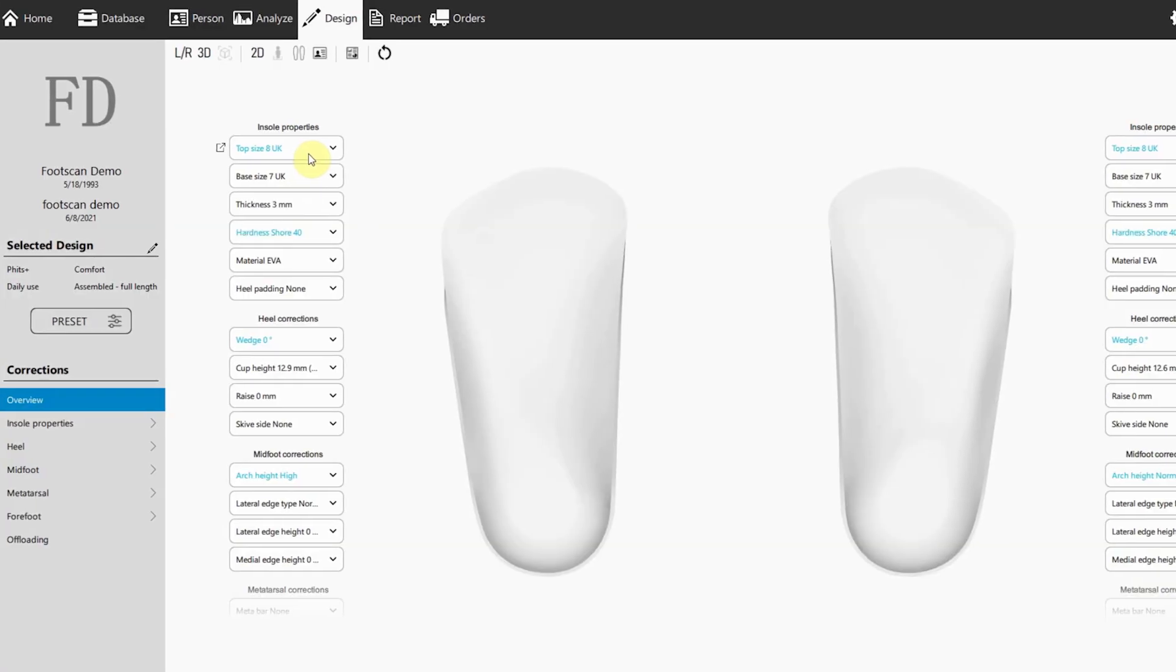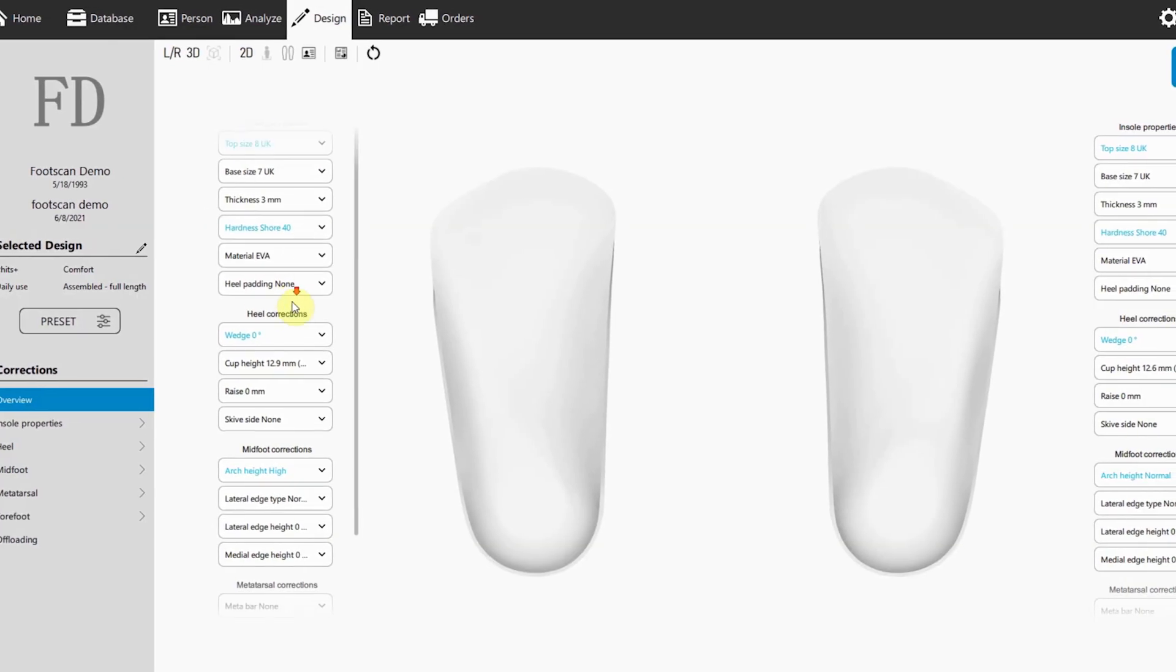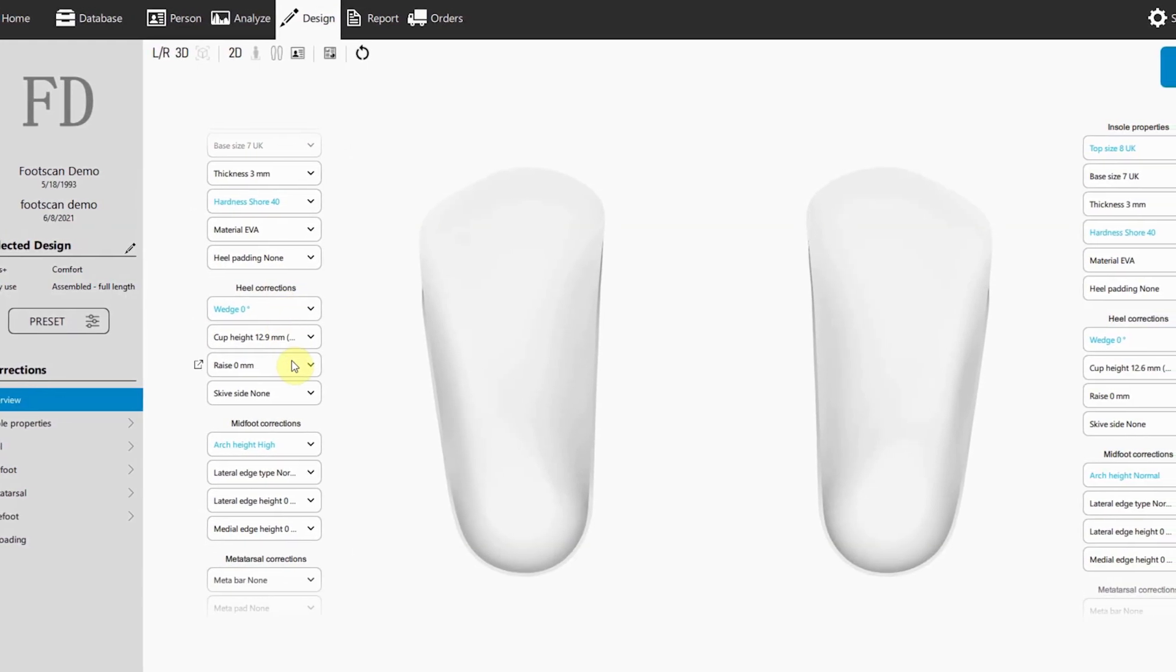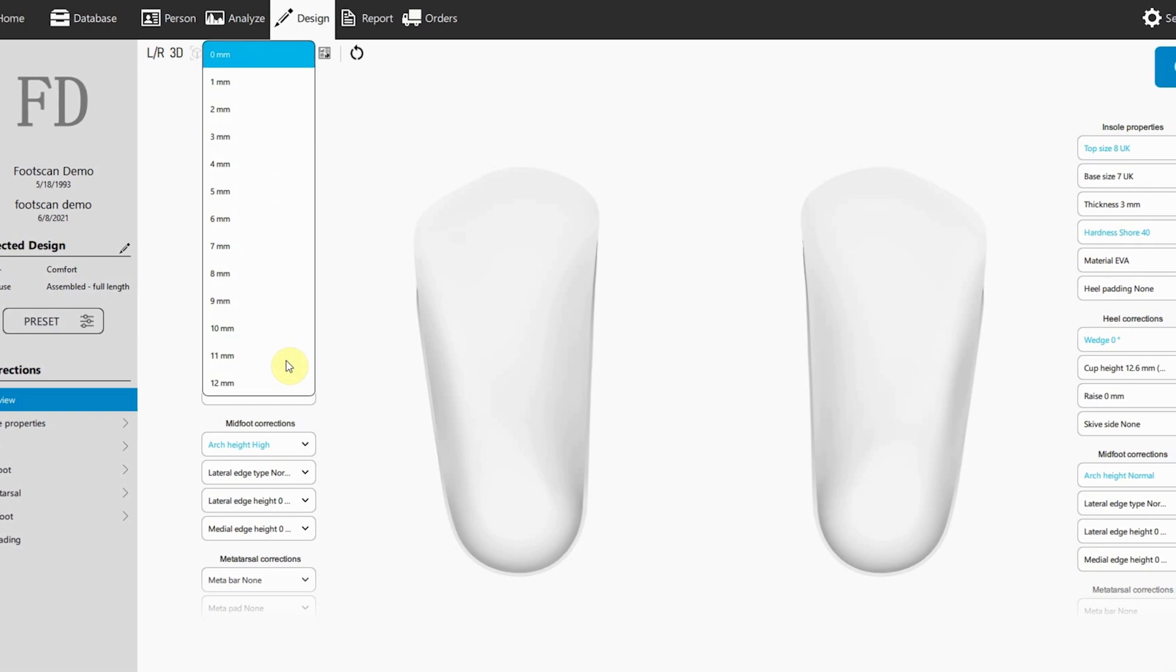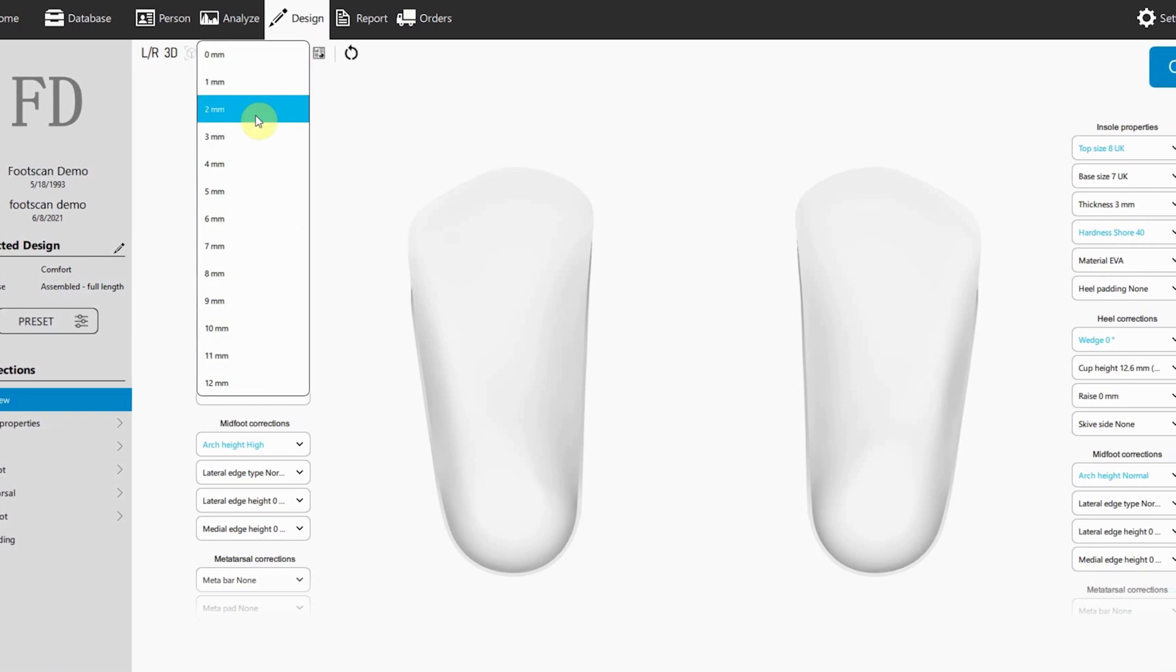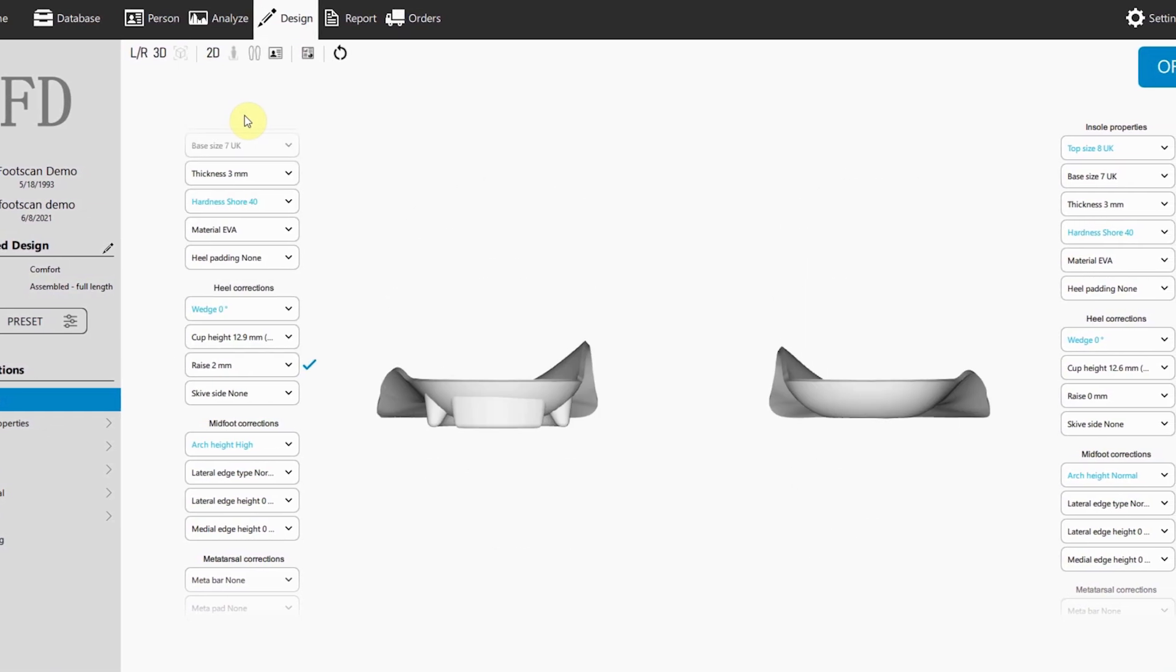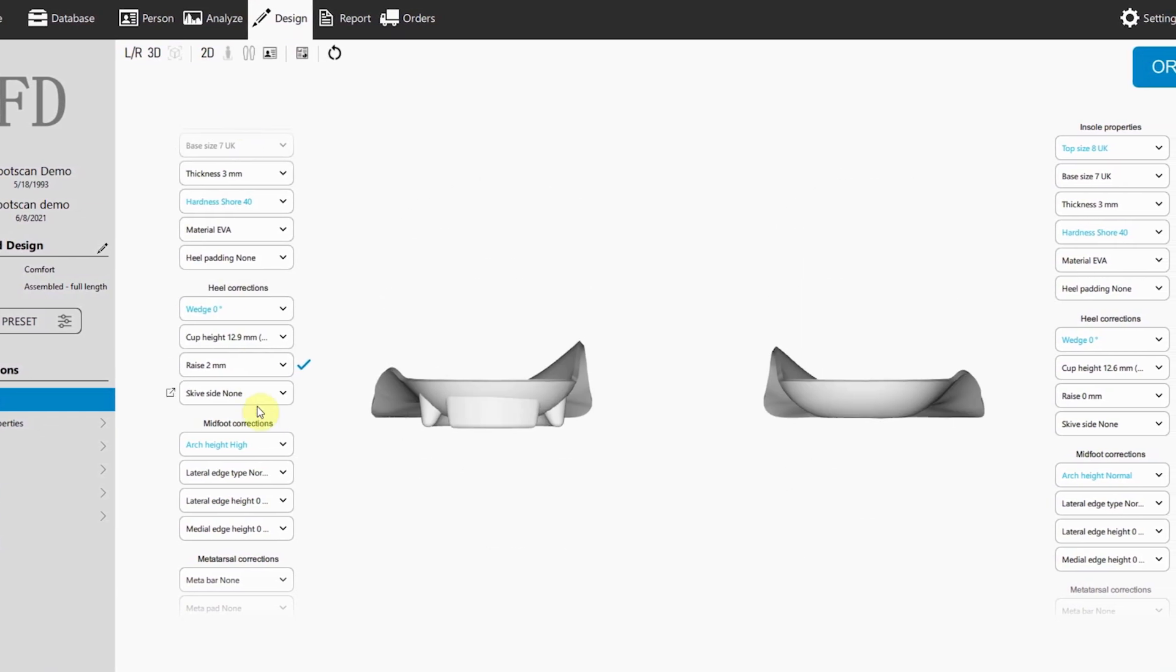First up, our design wizard has a fresh new layout. The newly added overview page now features handy drop-down fields, allowing you to design with speed and precision.